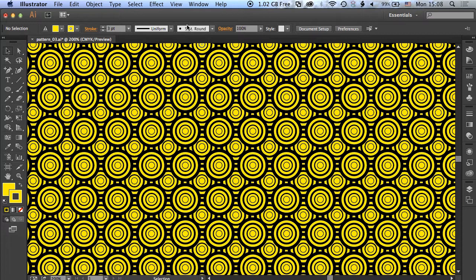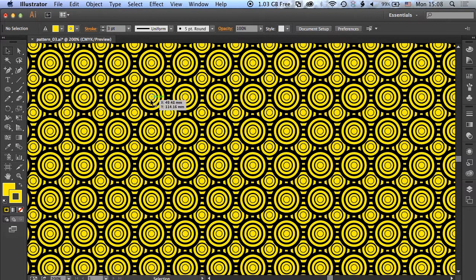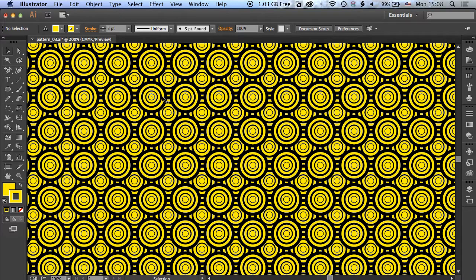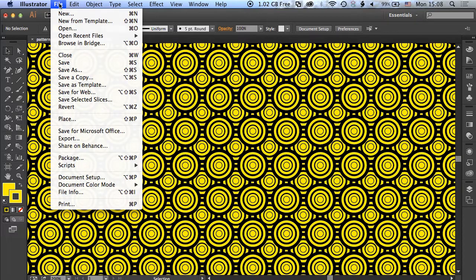Okay, in Illustrator today we're going to have a look at how we can create this pattern. One of the key things we're going to do is look at how we create this circle with multiple strokes around the outside to create this banded effect.